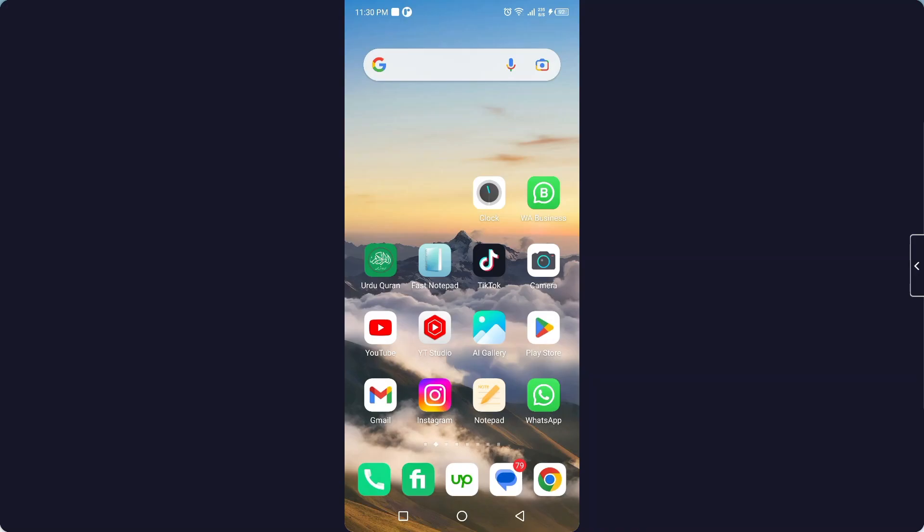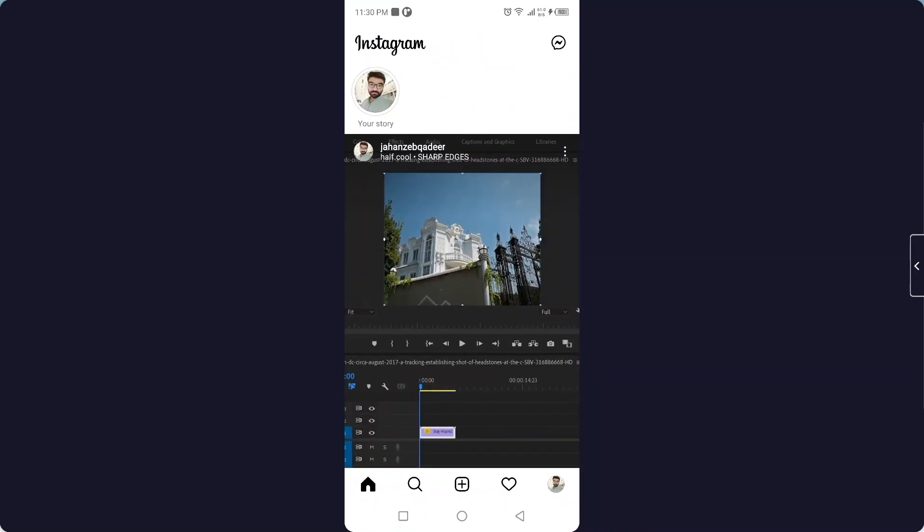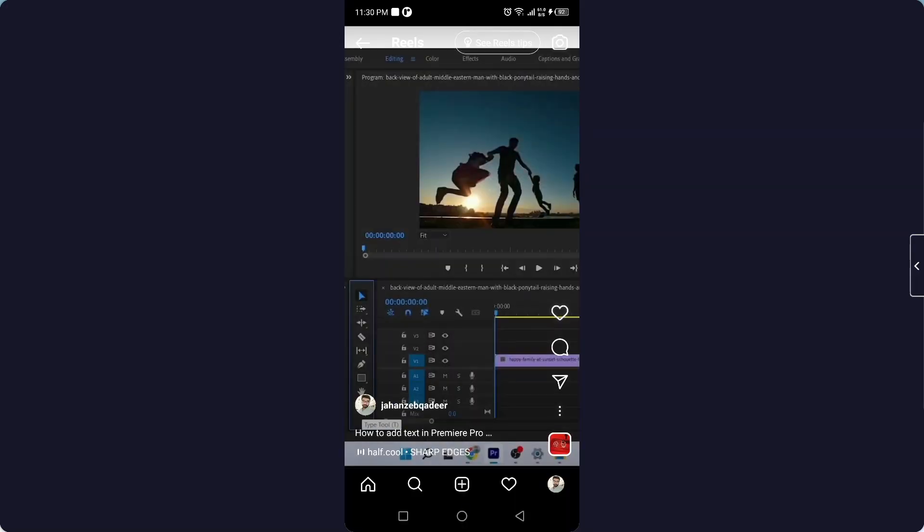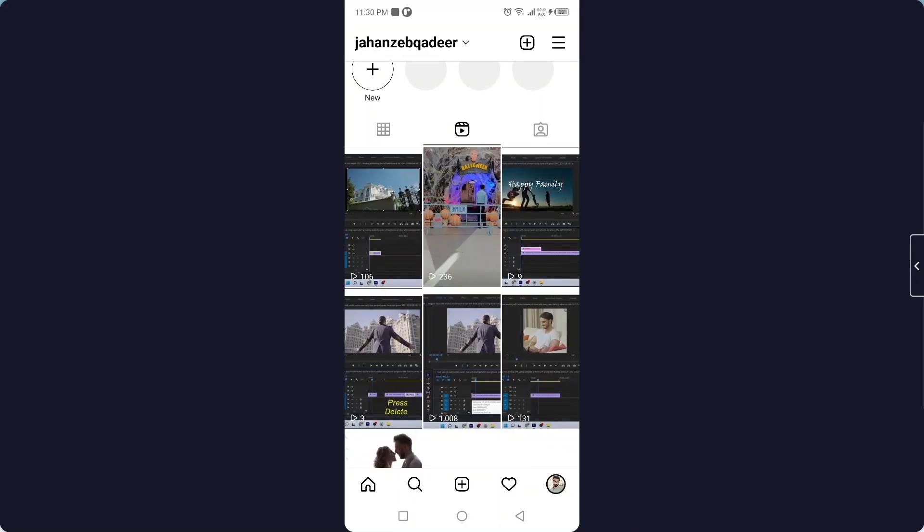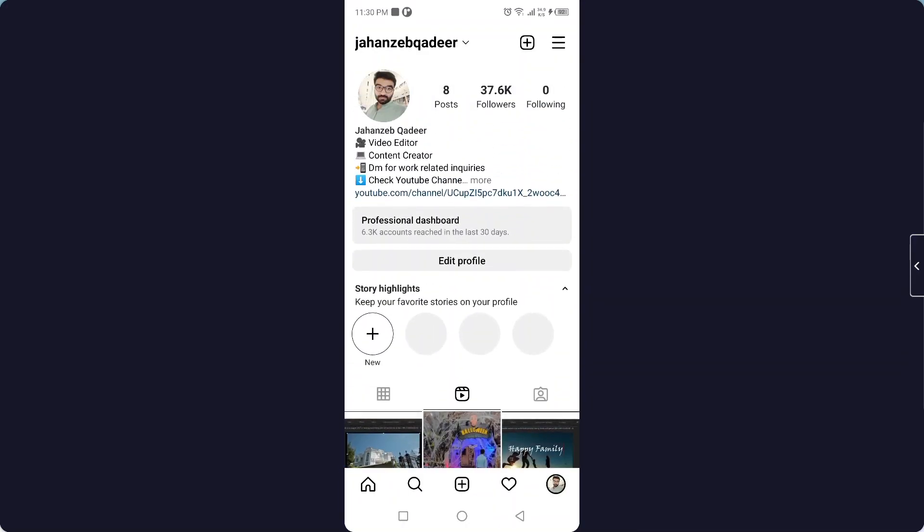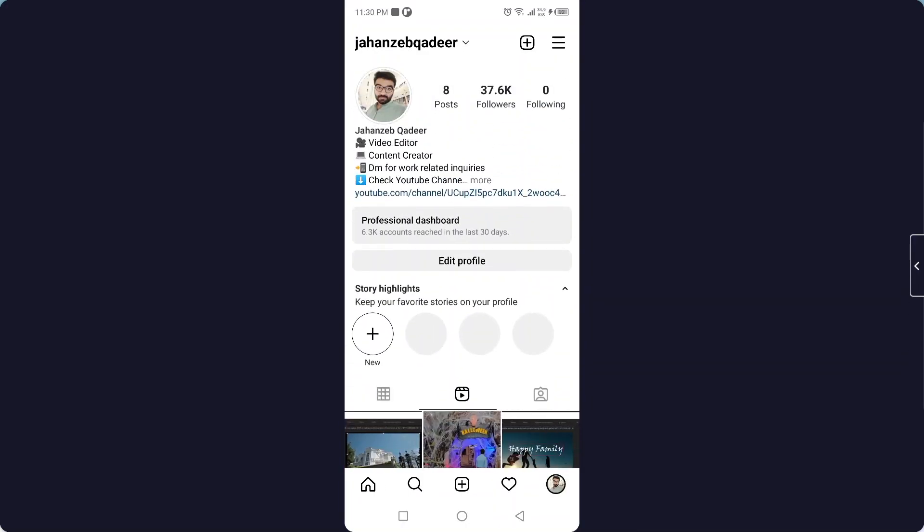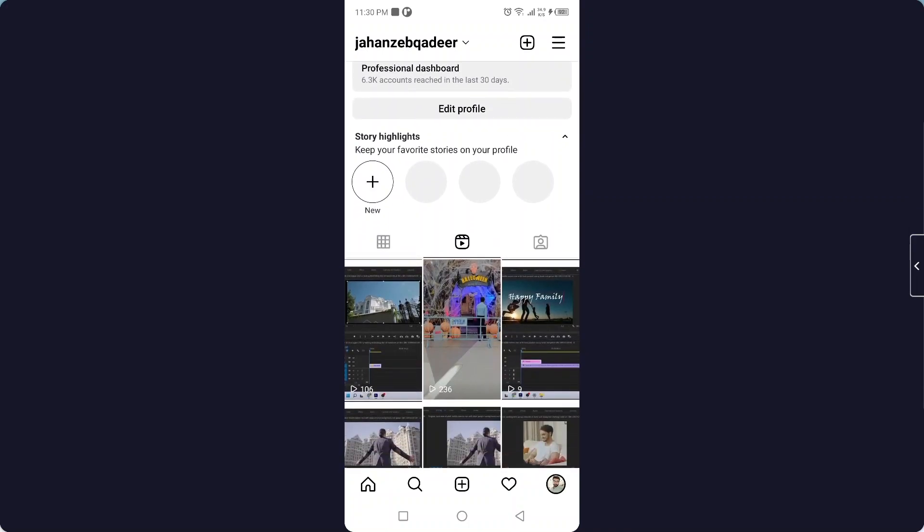So the first step you simply need to do is to open Instagram, and then you need to click on your profile picture. And here you can come to the Reels tab.